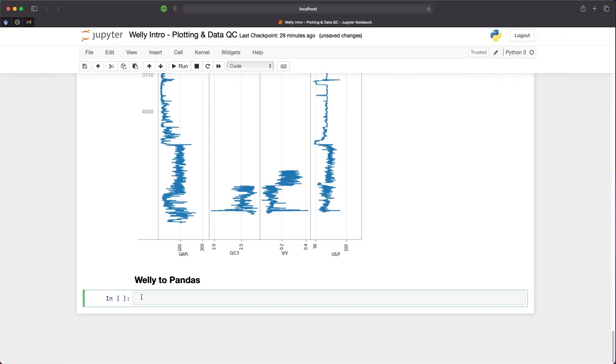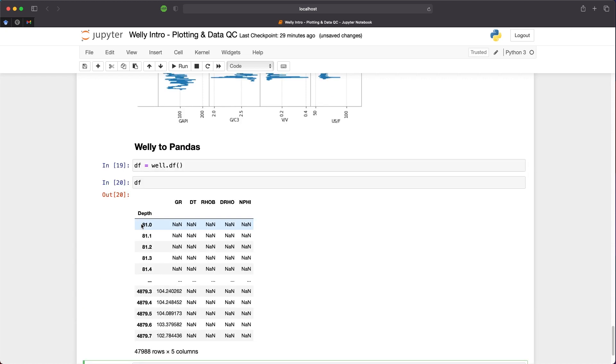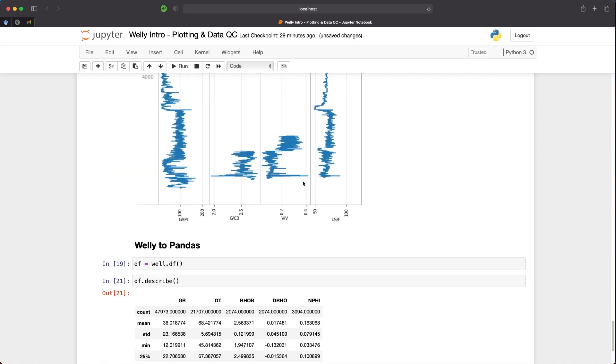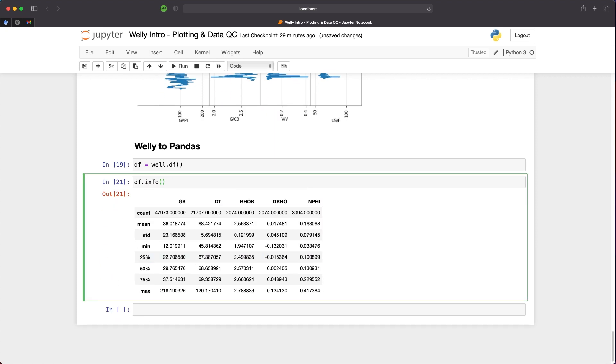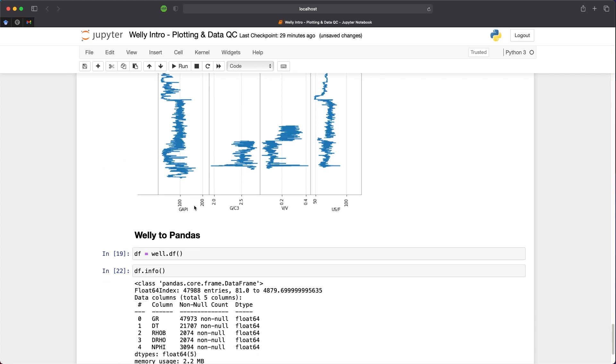Finally, one of the most common ways to work with data in Python is to use a pandas dataframe. This is a simple process of calling upon df equals well.df. Then we call upon df again. We can see we've got our data converted into a pandas dataframe in a very simple way. This will allow us to carry out further analysis using many of the Python libraries that are available. If we want, we can call upon df.describe to view the statistics of each of the curves. We can also call upon the info method to see how many non-null values are present within each of the columns. Compared to the previous method I've shown you where we can see the percentage of nulls, this returns the non-null count of the data. And there we have the basics of working with the Welly library.